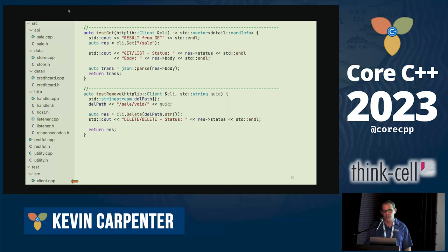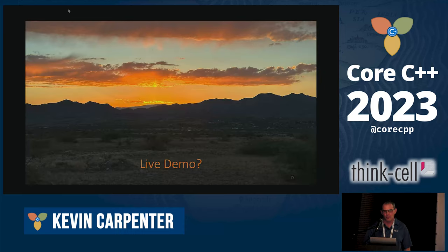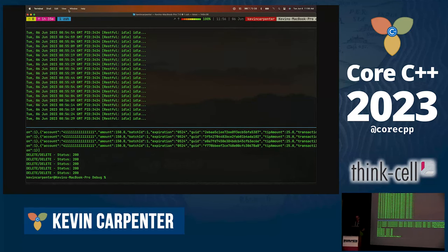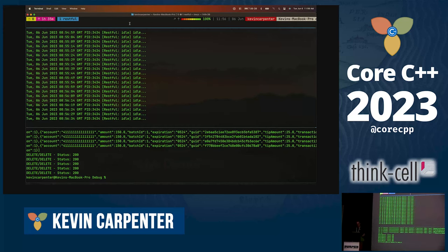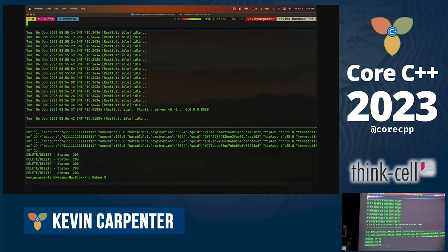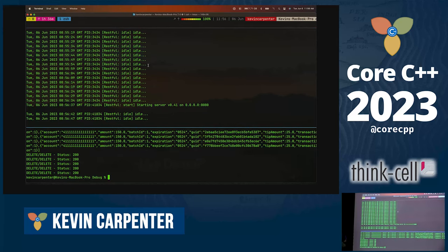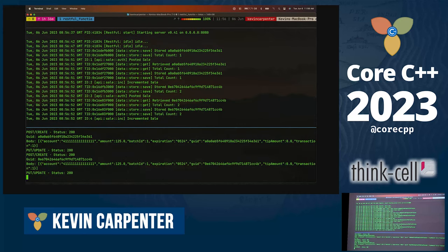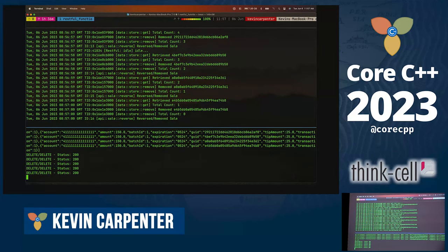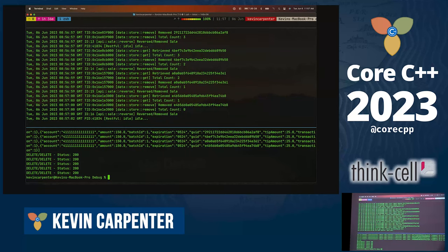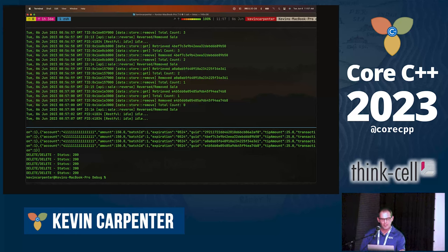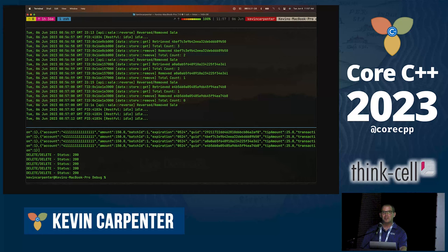Demo time. We start the server up — it's binding to any available address. You can see the idle output. The middle section is watching the log. We run the functional test and you see each item go through: it does its PUT, its update, its store, and deletes them back out. All the code is available on GitHub — you can pull it, build it, and play with it. The code on the slides might differ slightly, but the checked-in code does work and run.